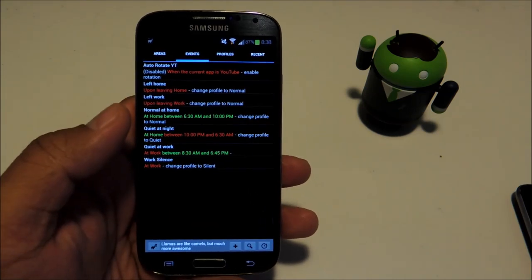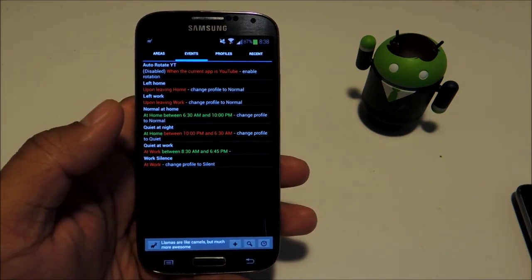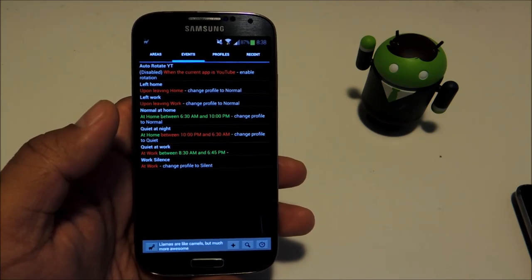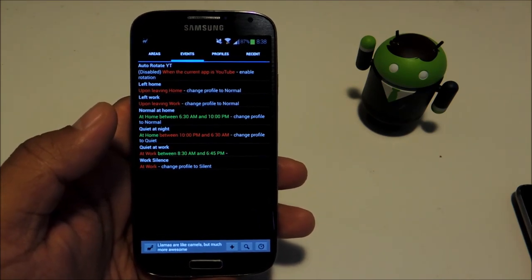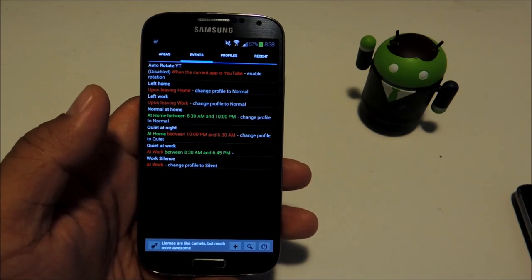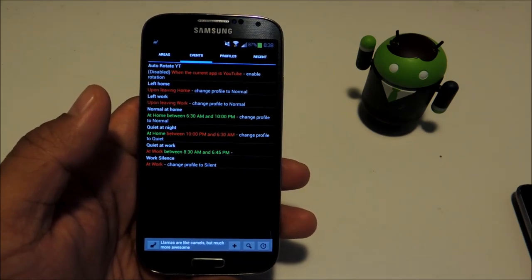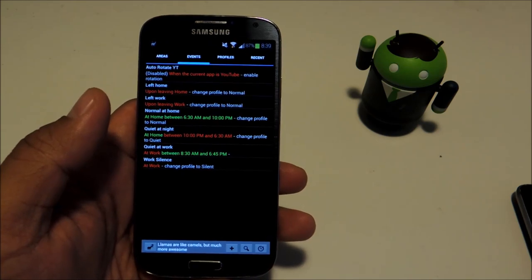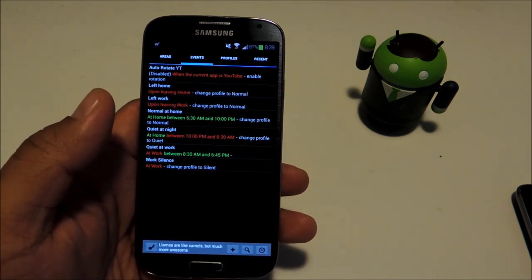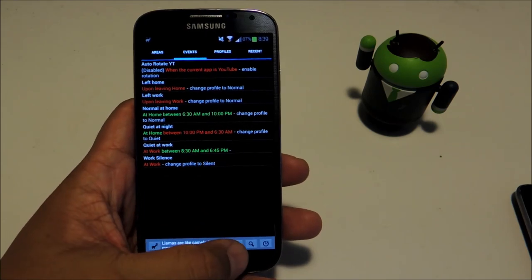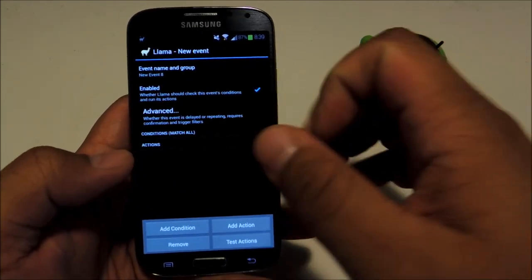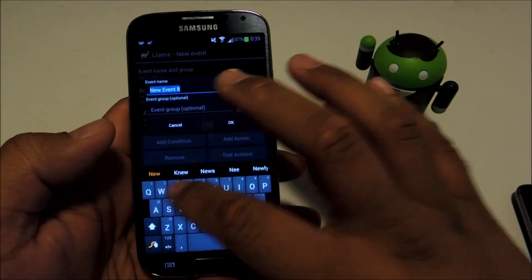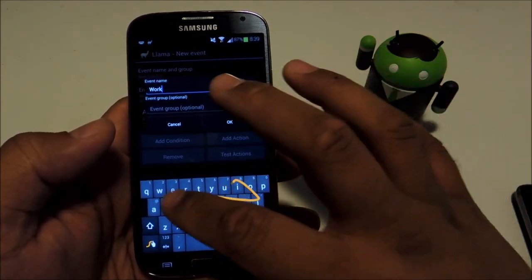The events tab is where you program the app to do things for you. There are some pre-built ones in here but for now let's start from scratch and make a new one. Let's try the example I gave you at the beginning, silencing your phone once you enter work. Let's name it work silent.